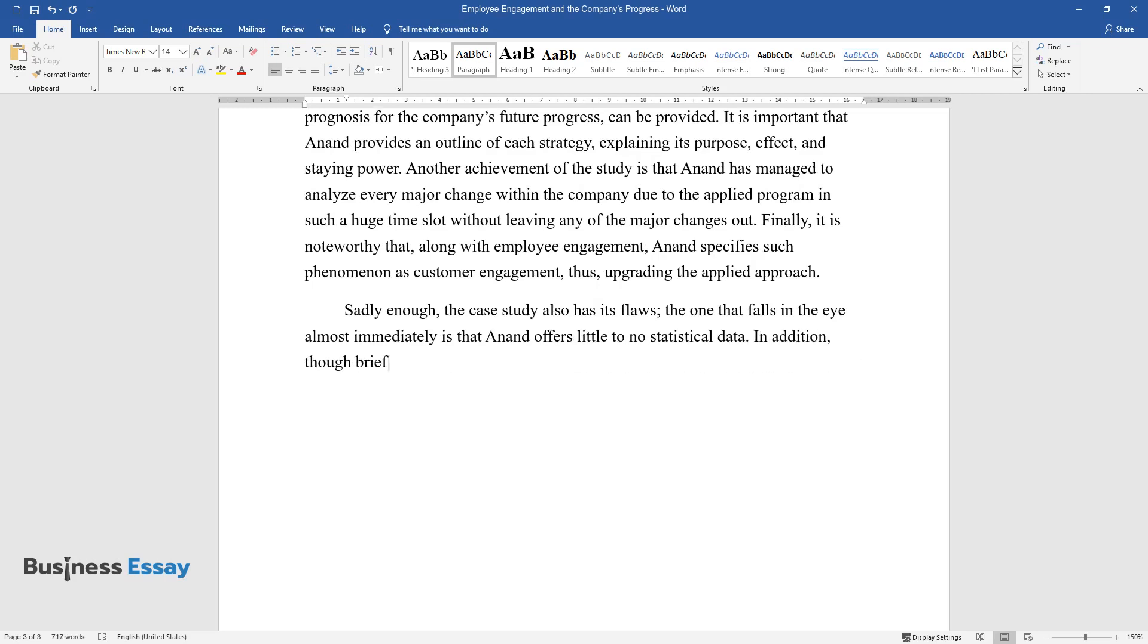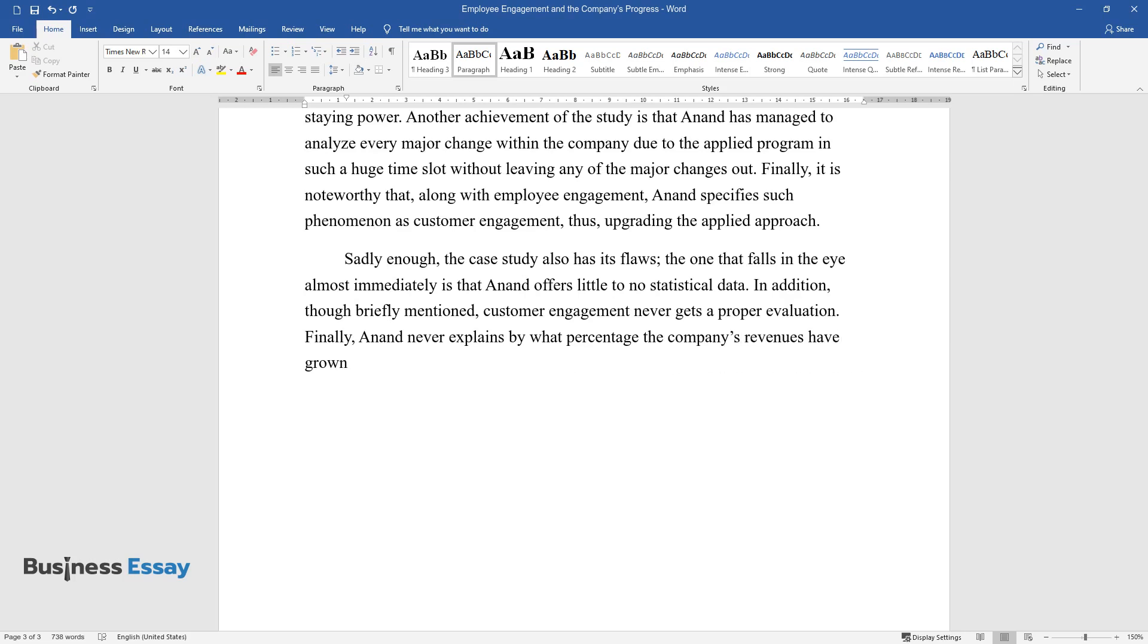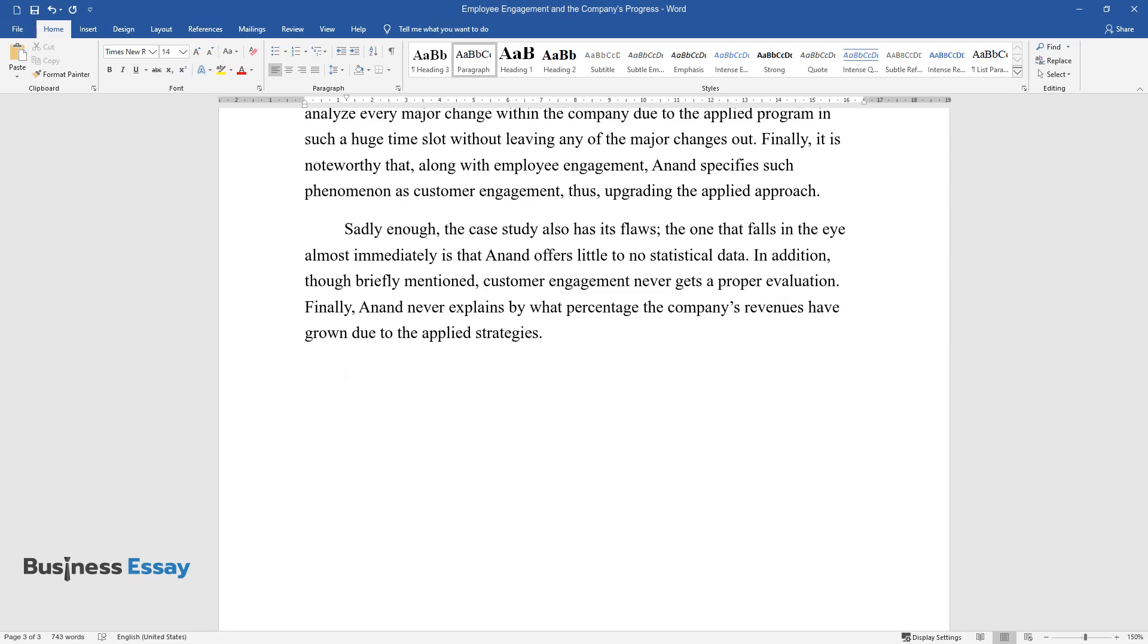In addition, though briefly mentioned, customer engagement never gets a proper evaluation. Finally, Anand never explains by what percentage the company's revenues have grown due to the applied strategies.